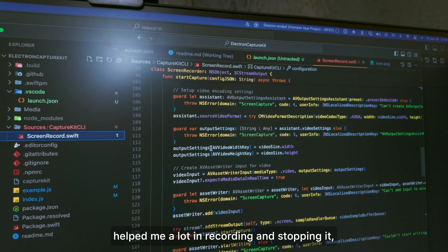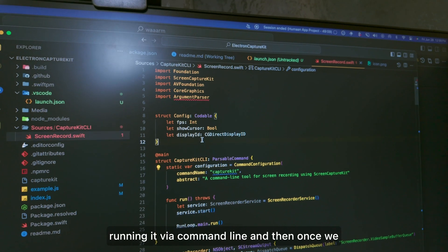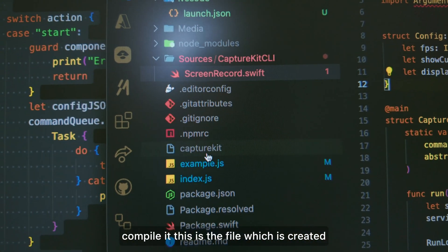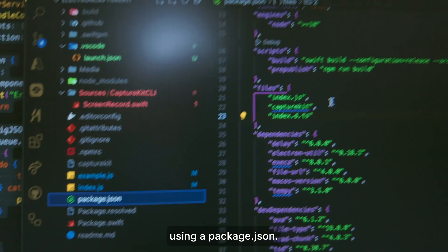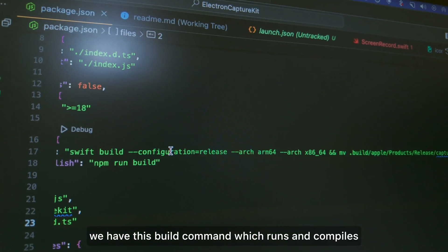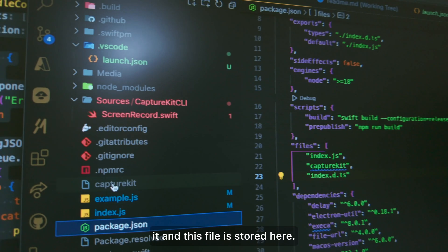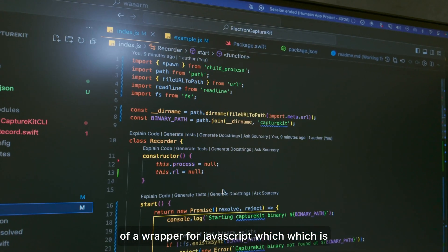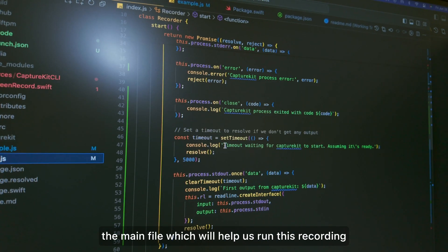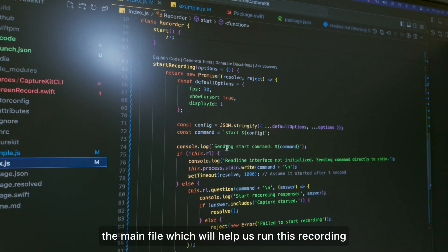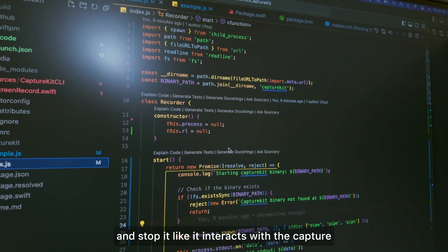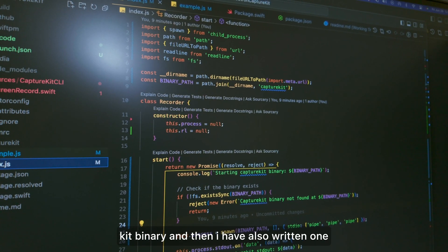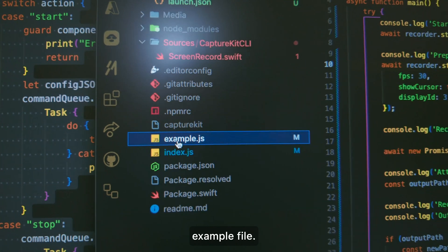AI helped me a lot in writing the Swift file for recording and stopping via command line. Once compiled, the file is created using a package.json build command which runs and compiles it. I've also written an index.js which is a JavaScript wrapper — the main file that interacts with the ScreenCaptureKit binary to start and stop recording.